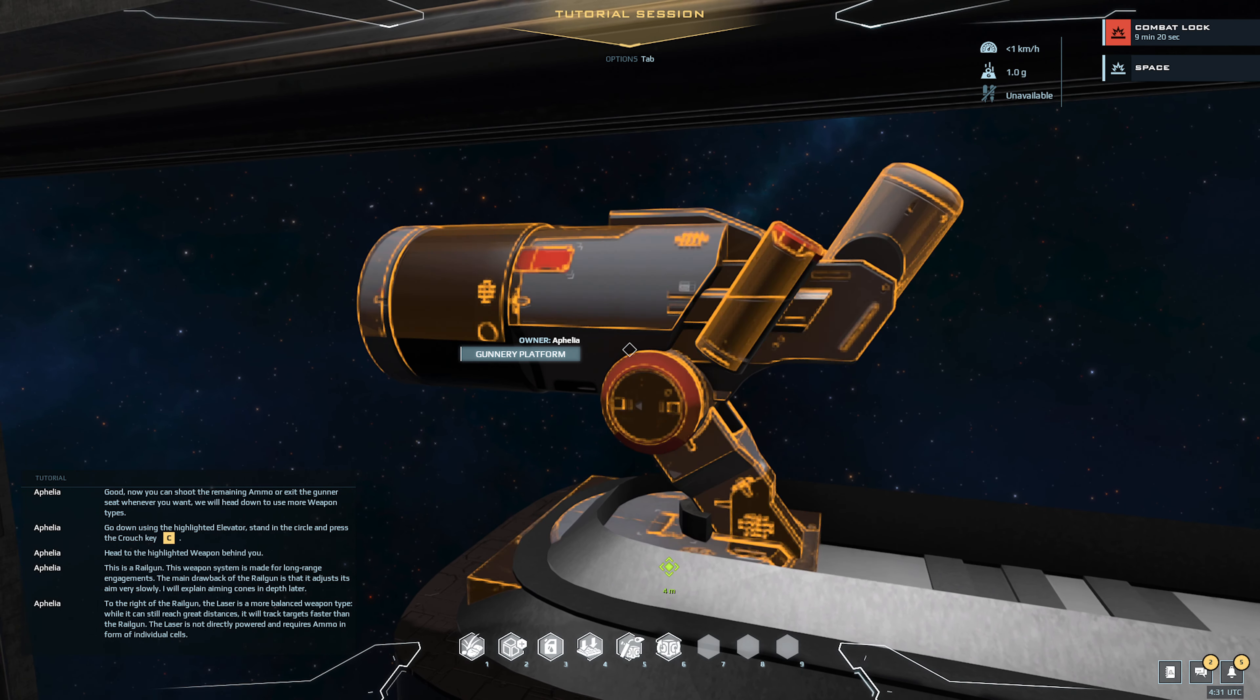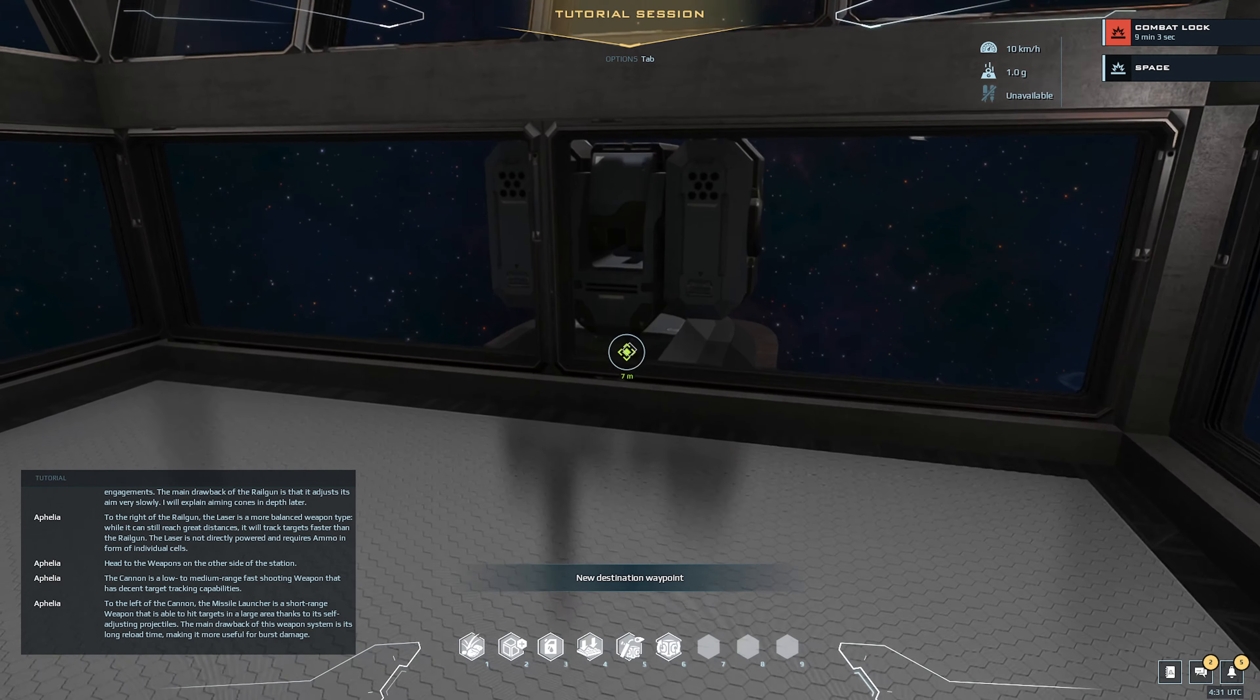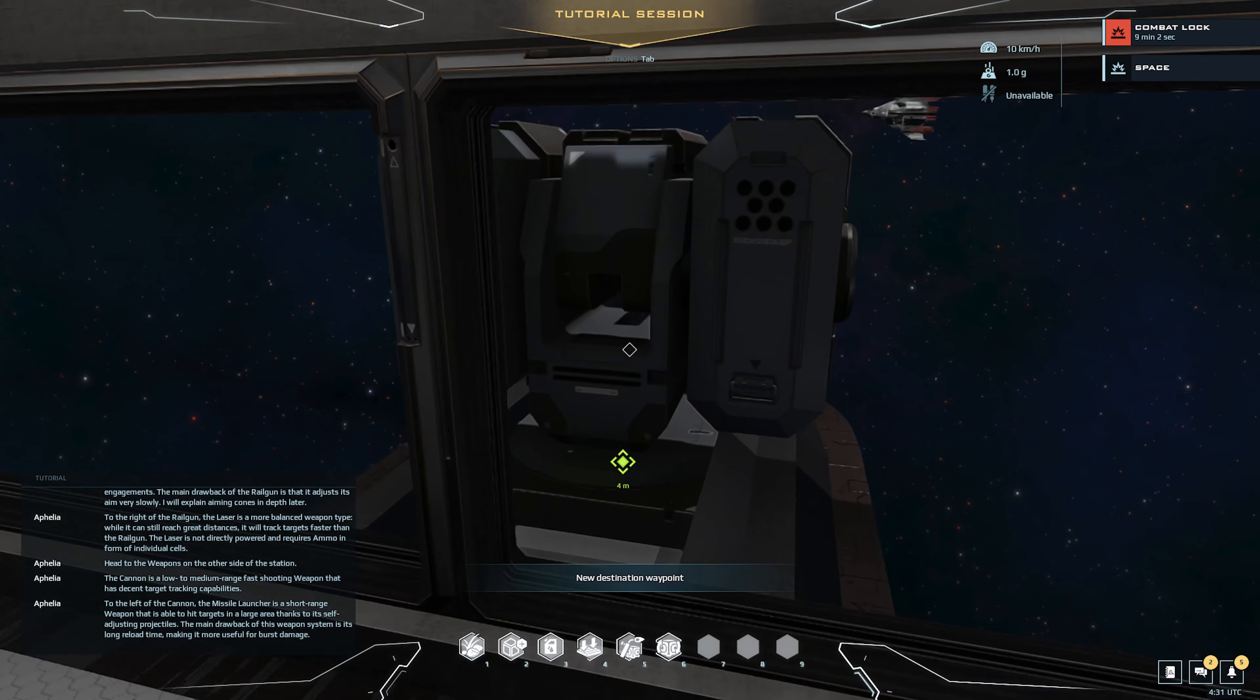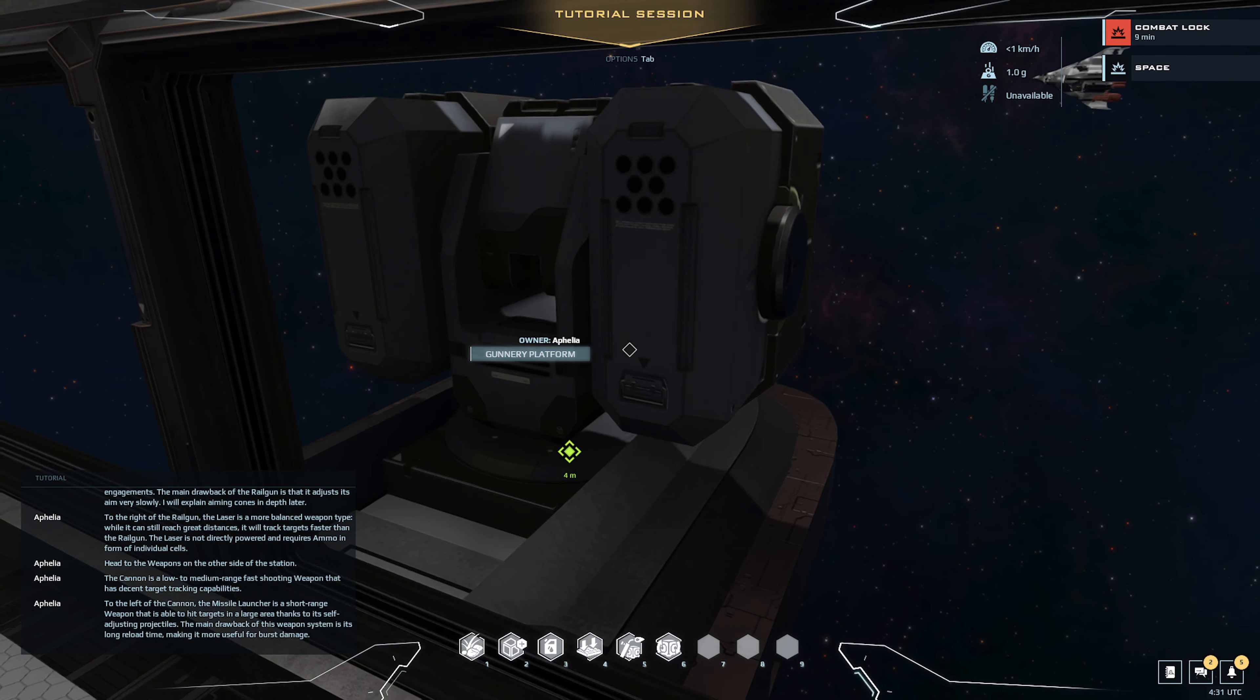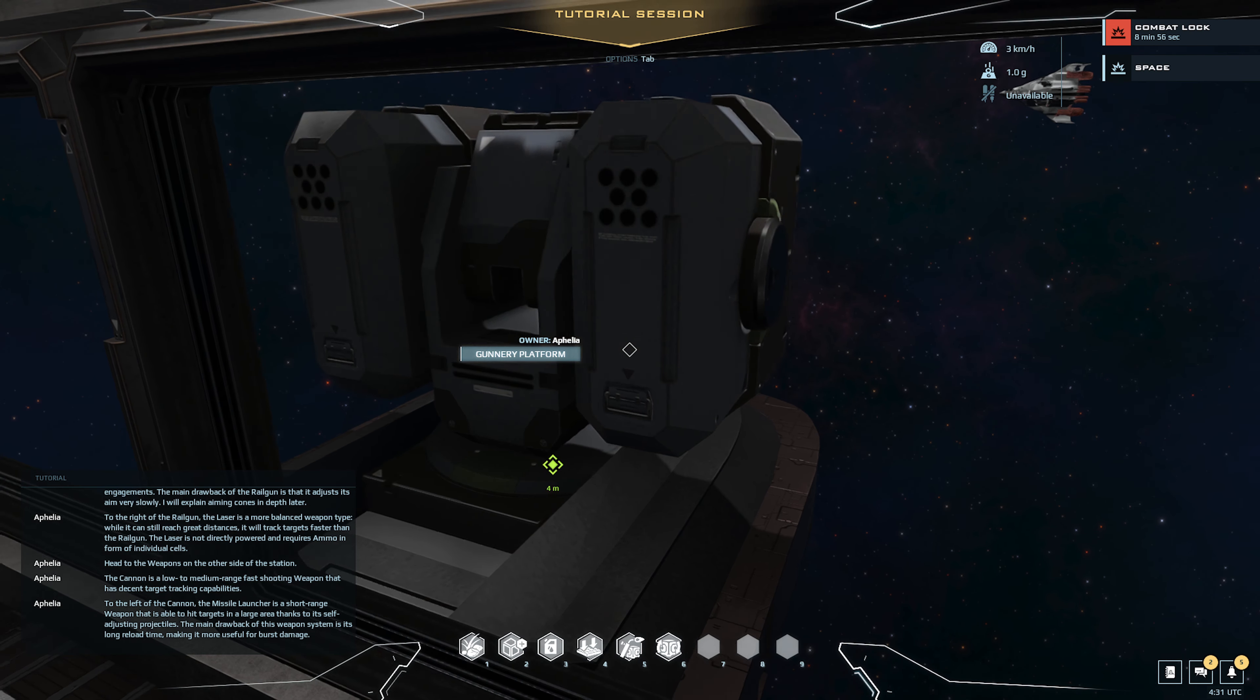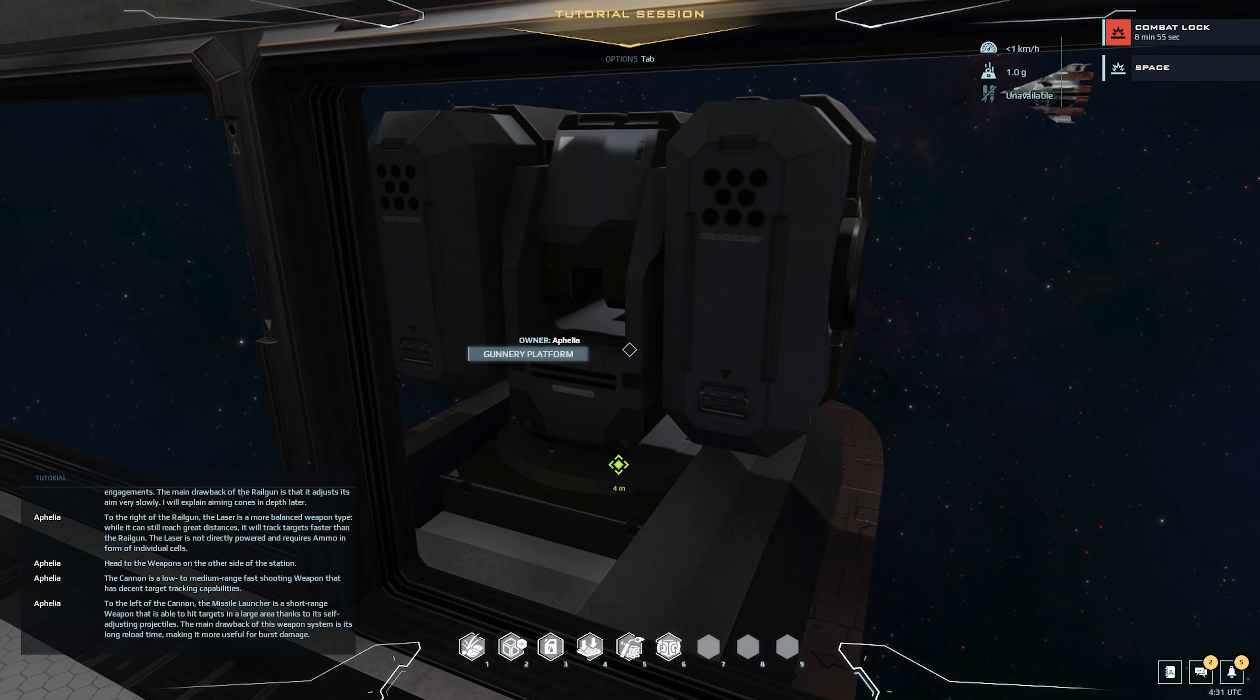The cannon is a low to medium range fast shooting weapon that has decent target tracking capabilities. To the left of the cannon, the missile launcher is a short range weapon that is able to hit targets in a large area thanks to its self-adjusting projectiles. The main drawback of this weapon system is its long reload time, making it more useful for burst damage.